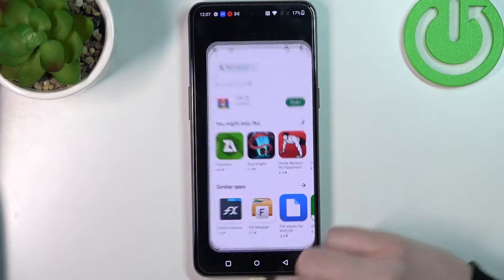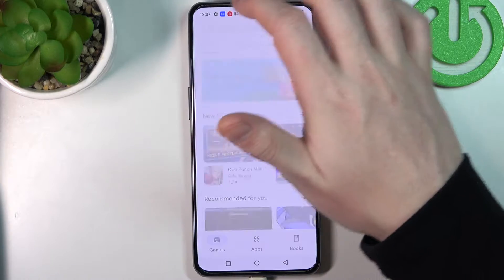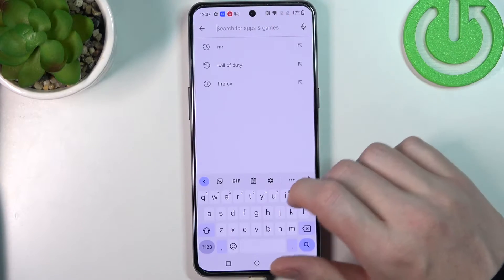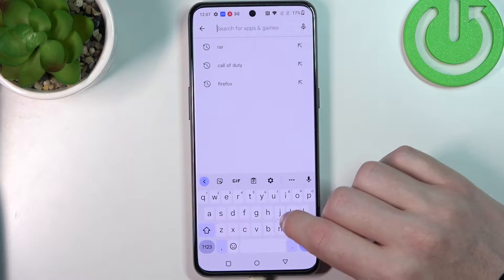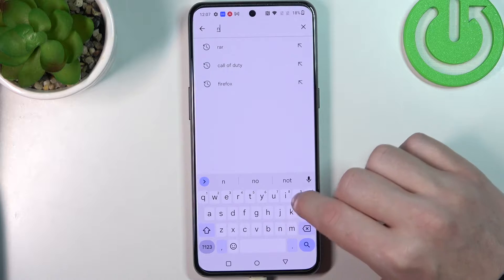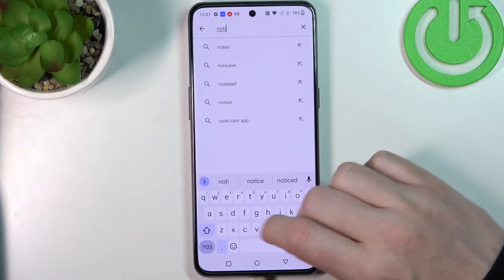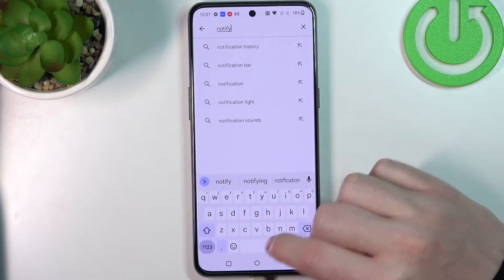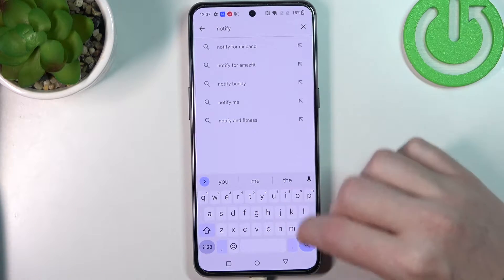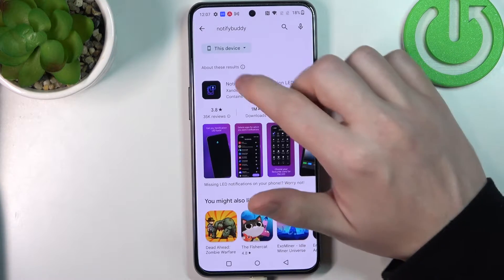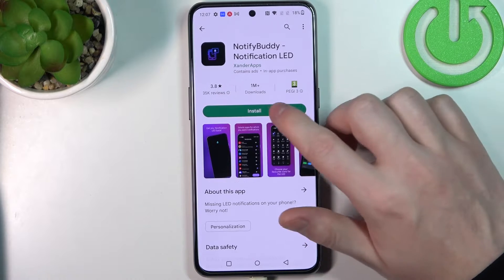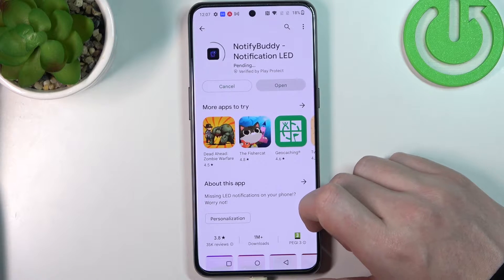We'll need to start with opening the Google Play Store. Right here find the NotifyBuddy app — it's this one right here — click on install.